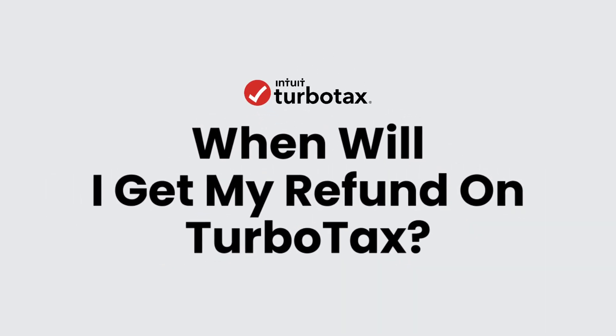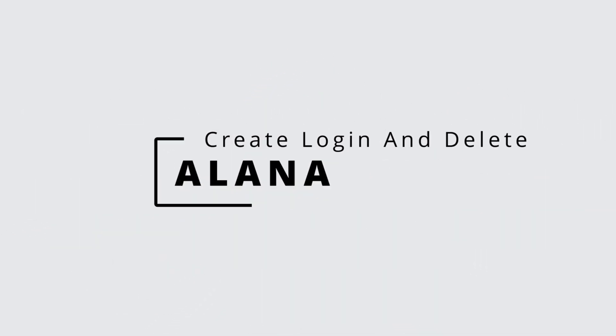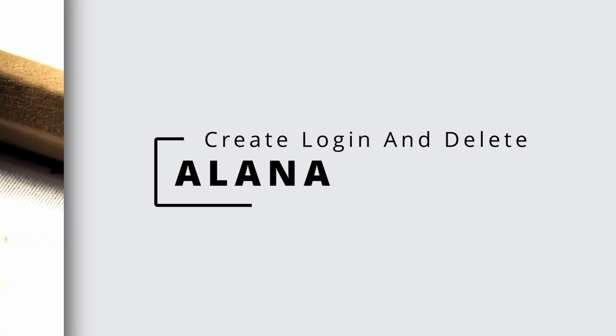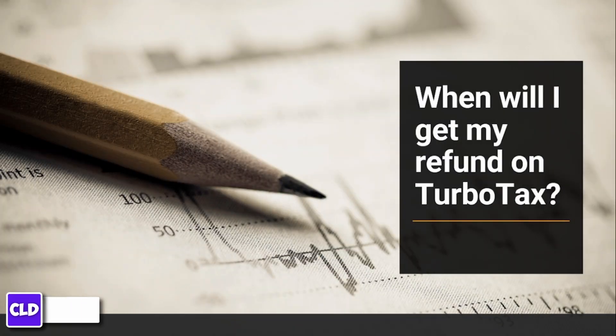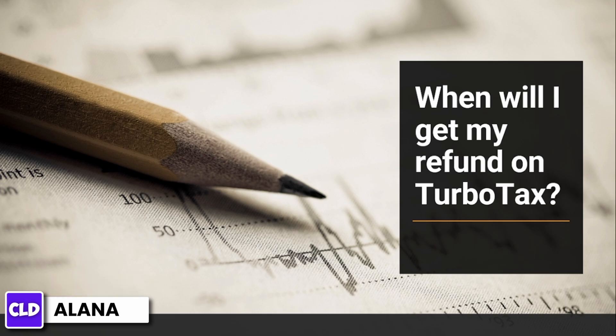When will I get my refund on TurboTax? Hi everyone, this is Alana from Create Login and Delete. Let's jump right into the video. Once you file your taxes, you might wonder when you'll get your refund.